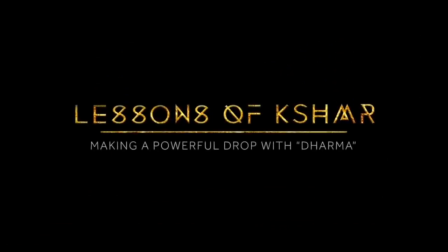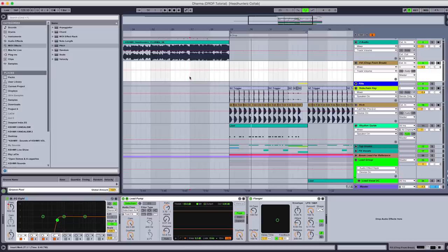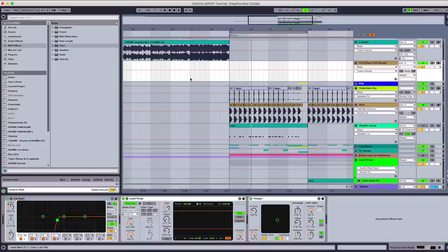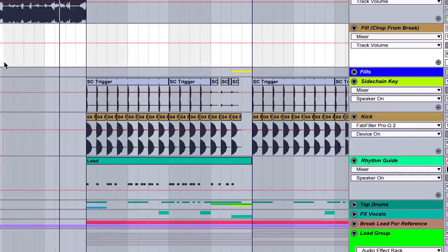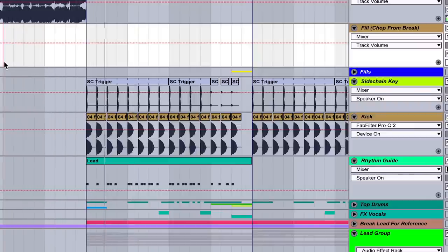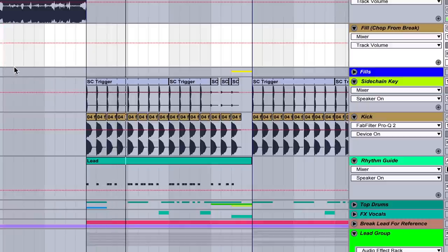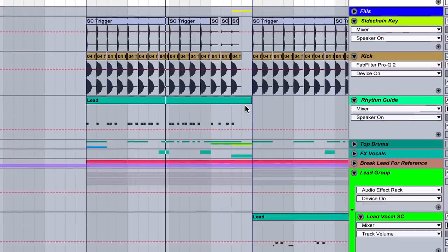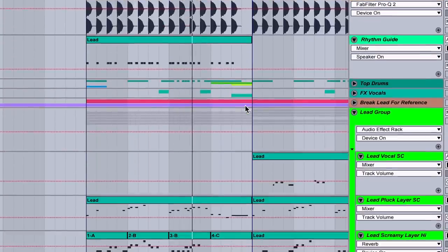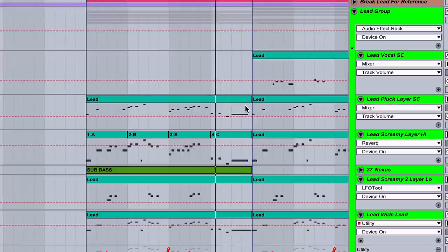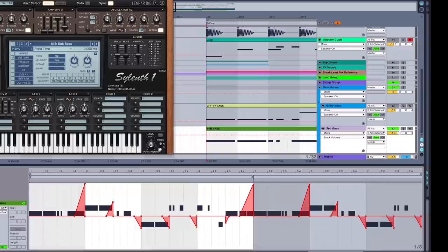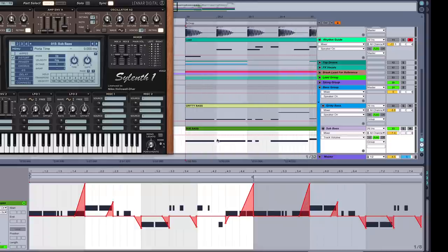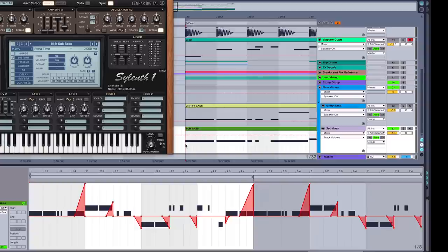Let's begin. For this tutorial I'm going to show you guys how to create a powerful drop, and I'm going to be using my song Dharma with Headhunters. The first thing that we're going to look at is the bass. There's basically two elements going on here: there's a sub bass and what I call a gritty bass.